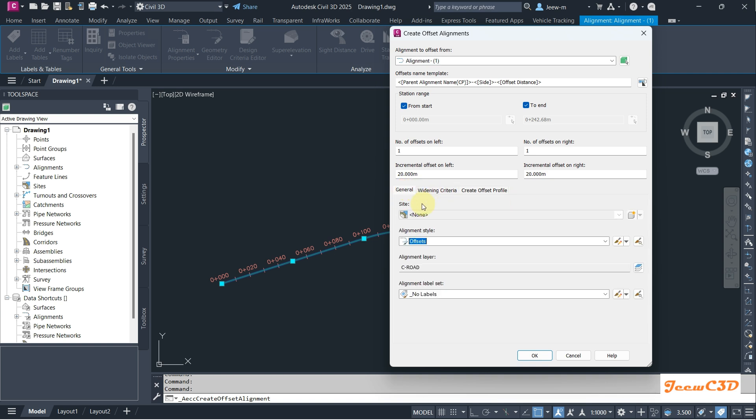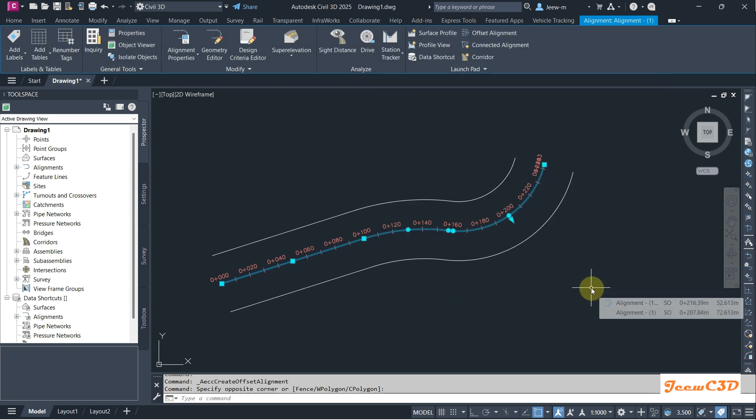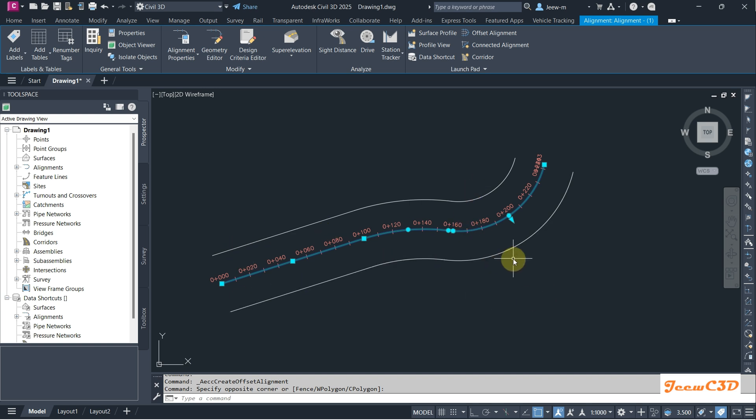I go back to general, this is how the settings look like. I'll press OK. You can see now I have two offsets, 20 meters to the right and 20 meters for the left.